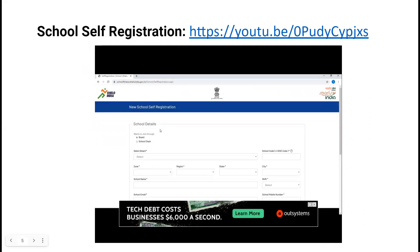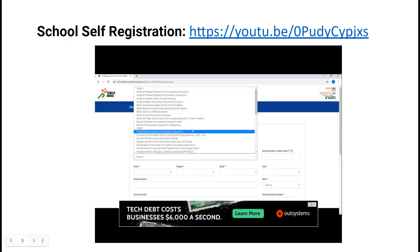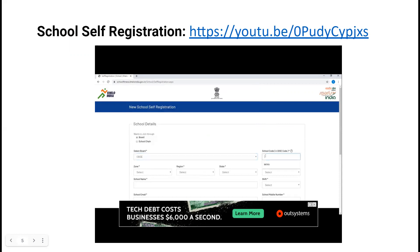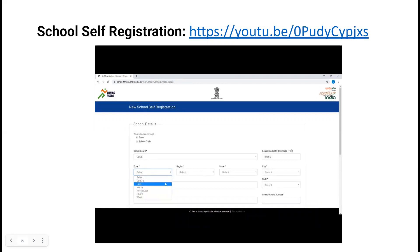You have to fill in certain school details. For 'wants to join through,' you can select school chain or board. From the list of given boards, select your school board. Then enter your school code or your UDICE code. Select your zone — if your school is from North India select North, South India select South, and for West, North East, East, or Central, select as per the location of your school.